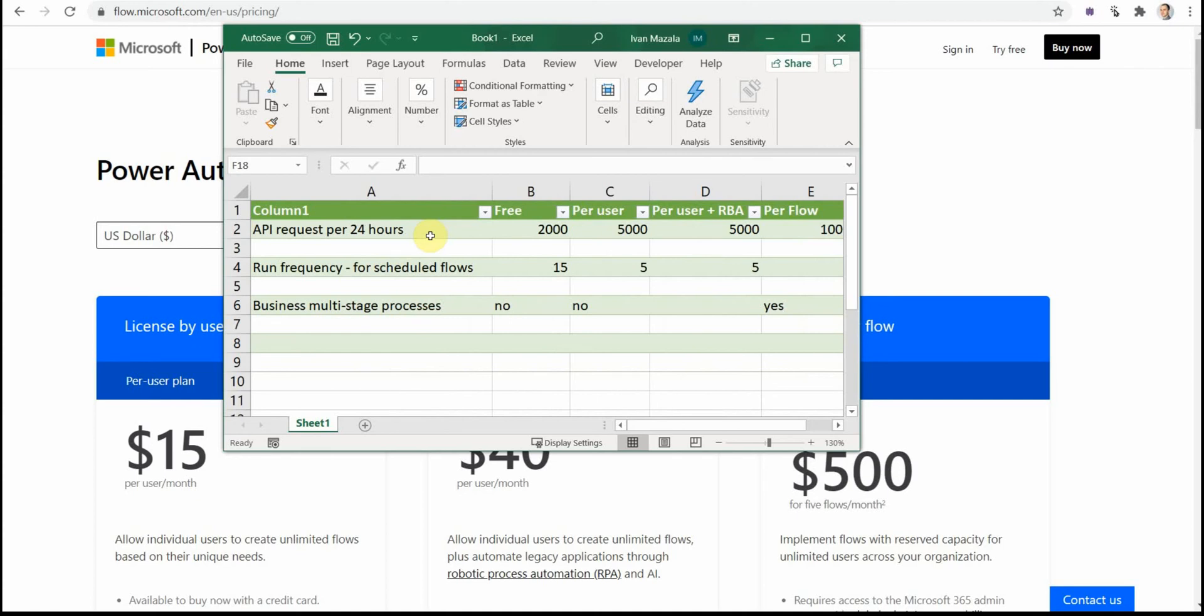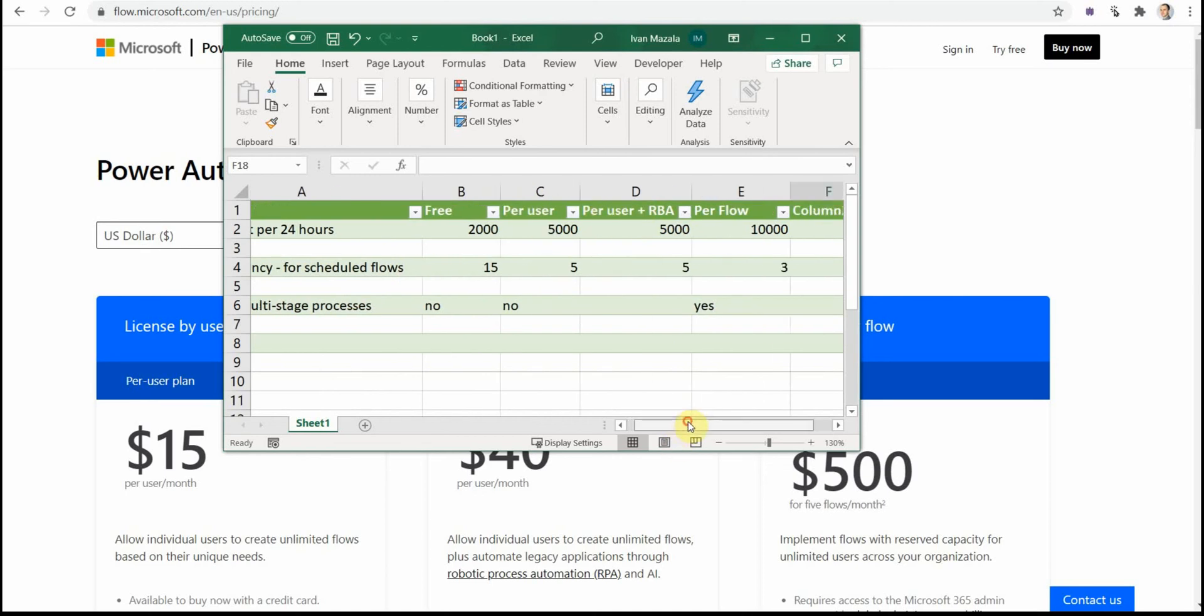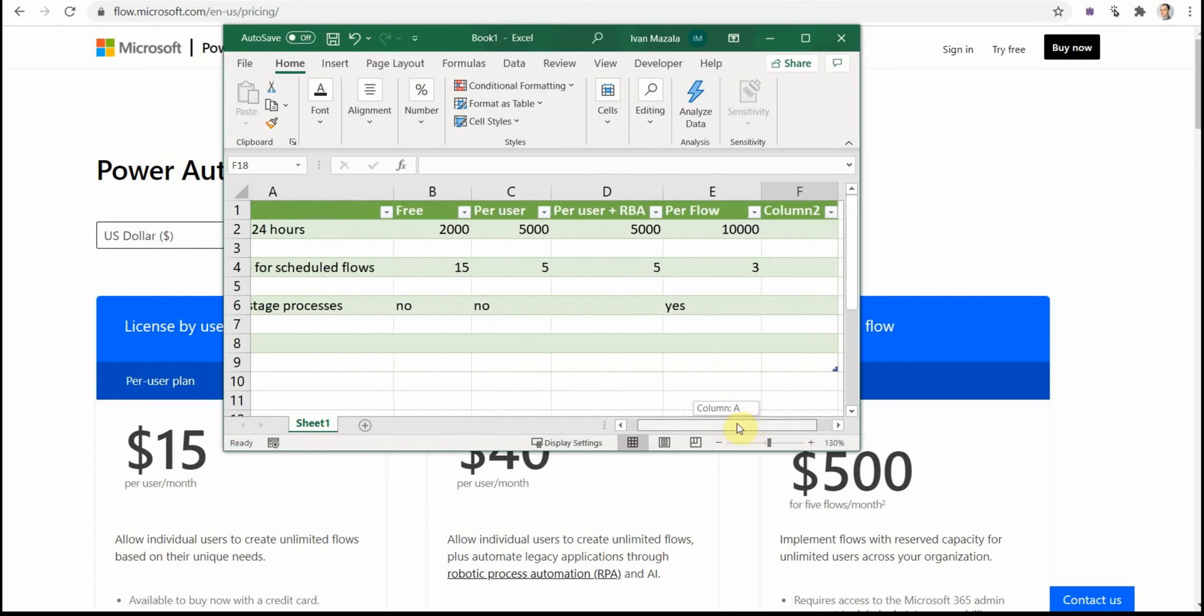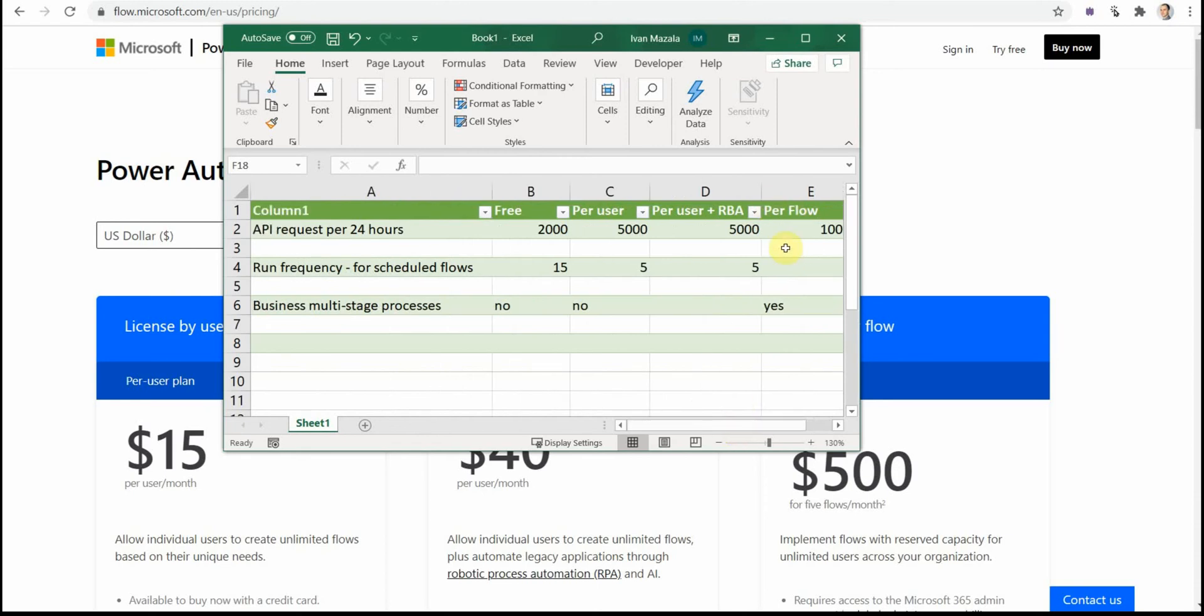The second part is run frequency. It means if you have a scheduled flow that you want to run based on a specific number of minutes or hours, the minimum possible frequency for free flows is 15 minutes, and then per user flow would be five minutes. Per flow I'm not 100% sure, but it should be either three or one minute, so it should be less than that. If you get per flow license you can run it very frequently. If you get per user license you run it relatively frequently. And if you get the free license, you have to wait a little bit.